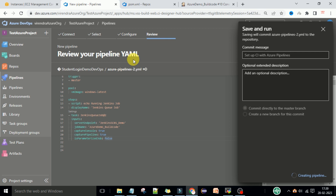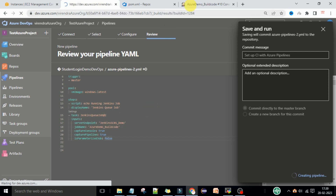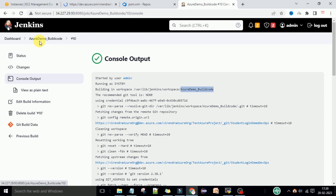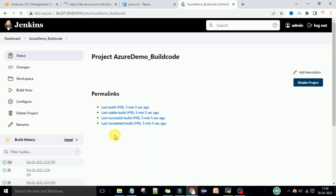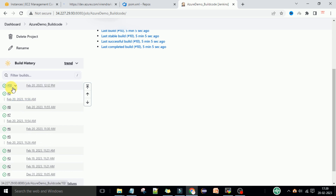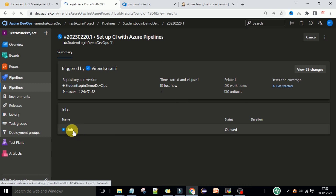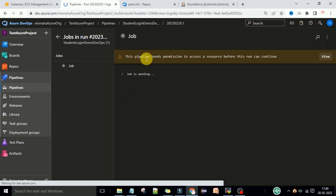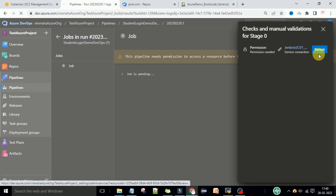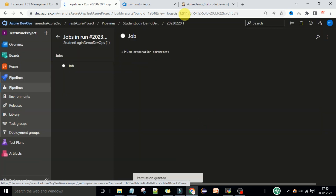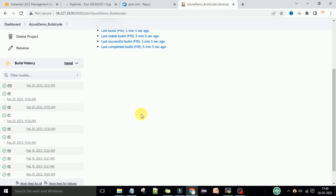This is the example of the YAML CI/CD pipelines for the Jenkins service connection. Now let's see if the new job got triggered or not. I need to see job 11 - build job 11 should trigger automatically. The job is getting started; it's in the queue. I will click on this job. This needs permission to access the resource before this run. I will view this one and let's permit it.